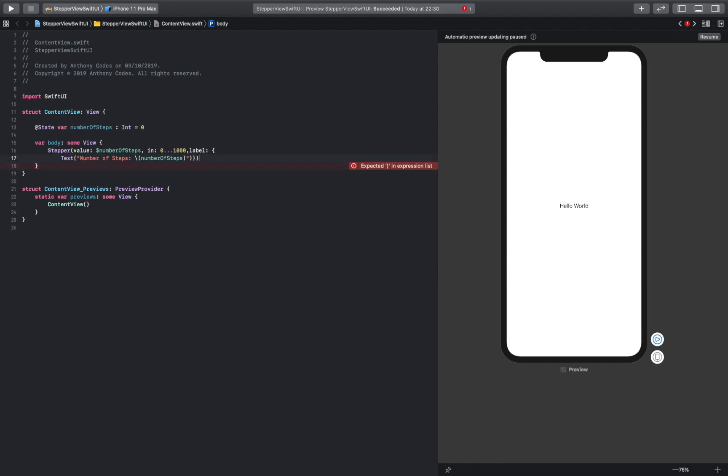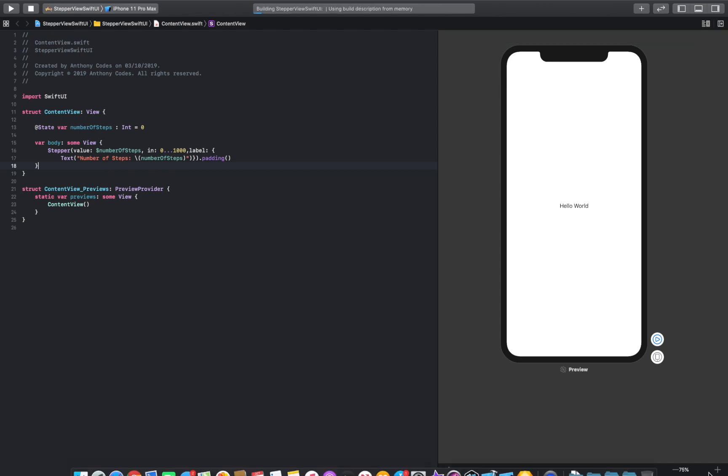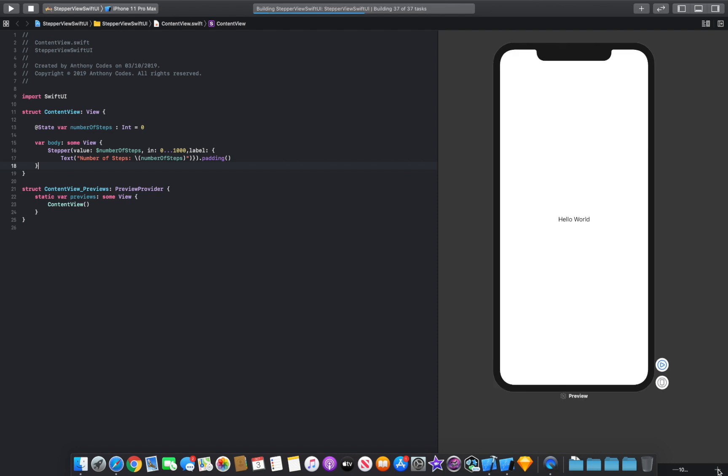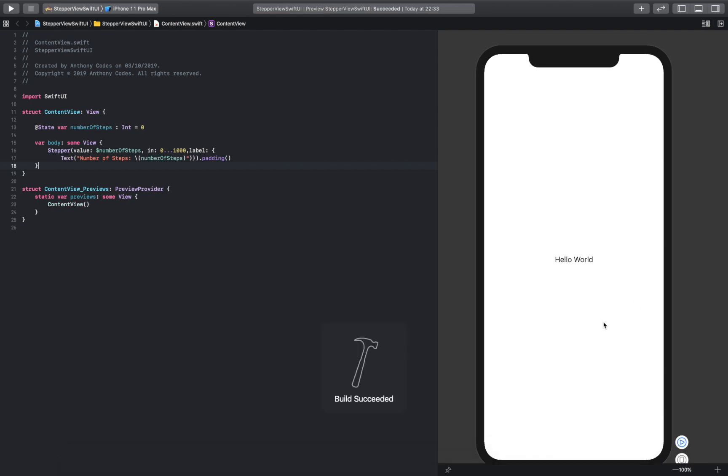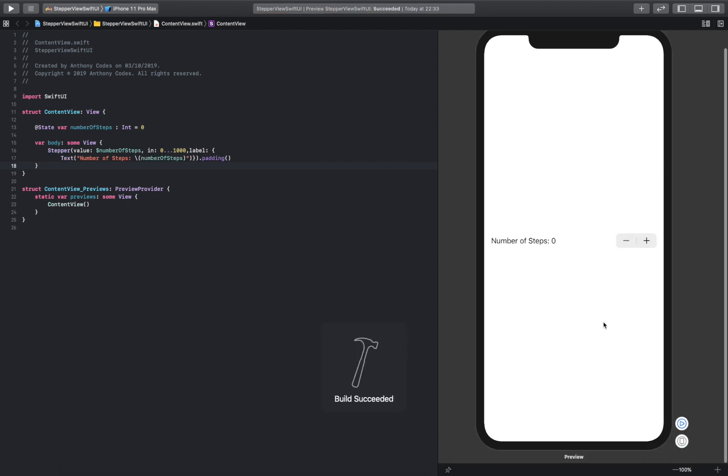And then we're going to say padding. So fingers crossed, we're just going to resume this. Let's see, and that is our stepper.